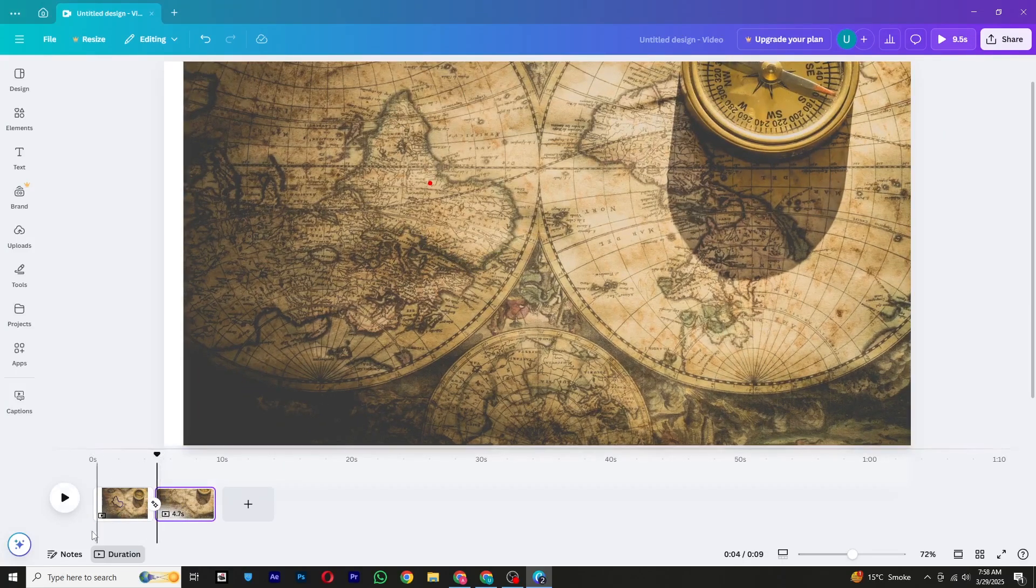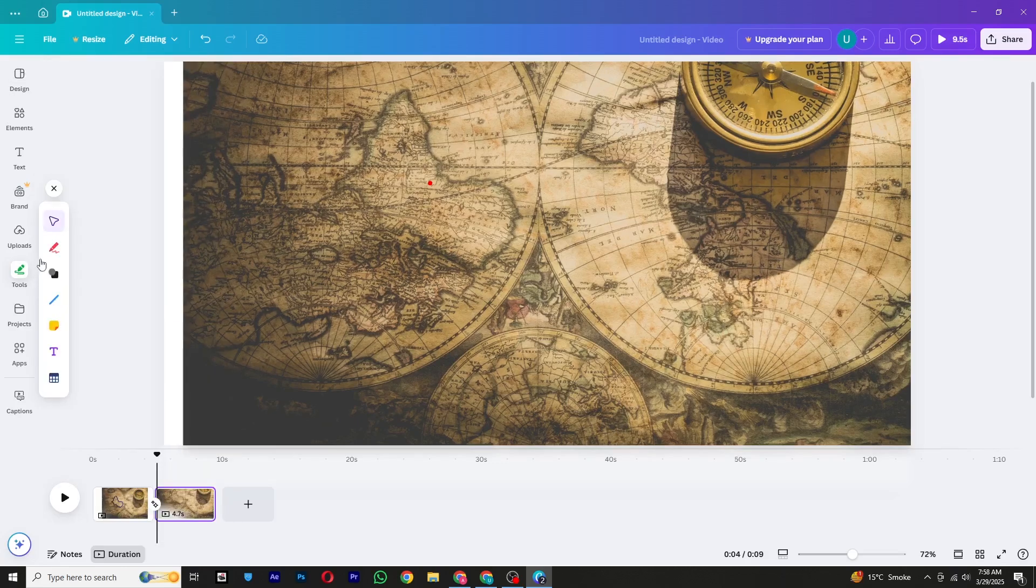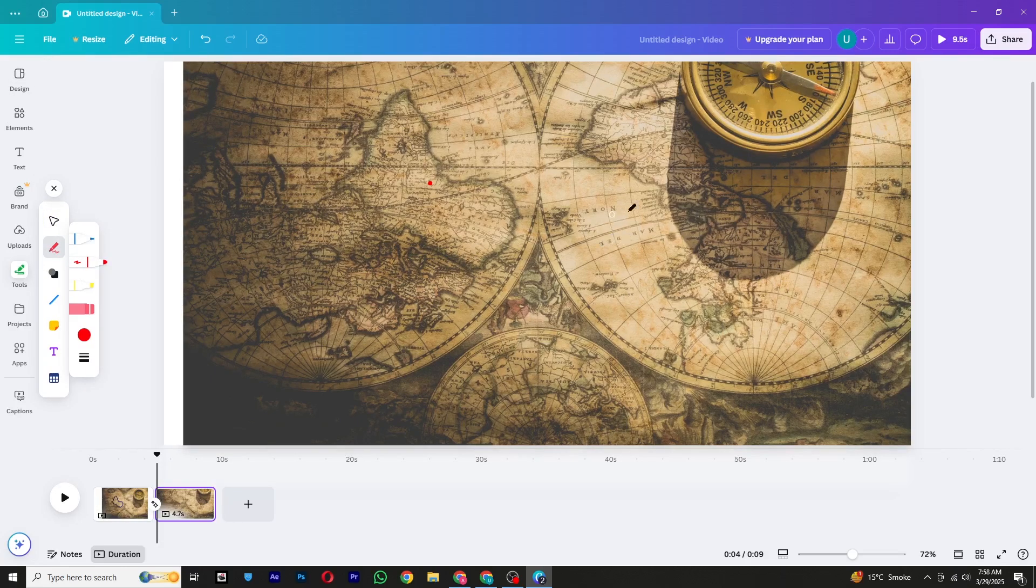Now zoom in on a different location of the map where you want the next part of the animation to appear. Draw a new path using the Pen tool and repeat the previous steps.